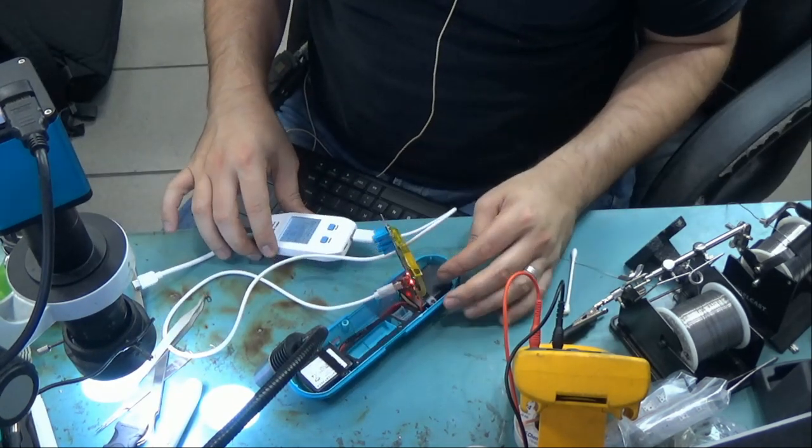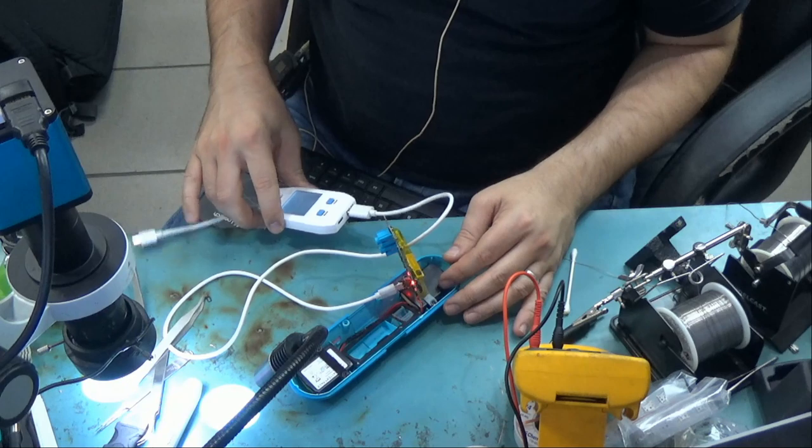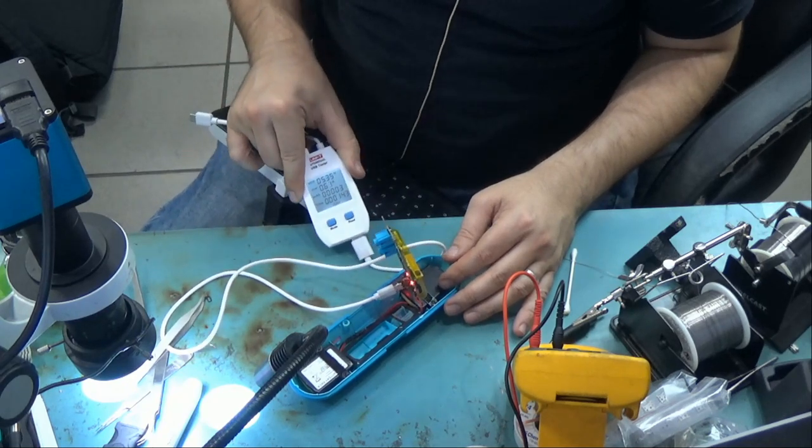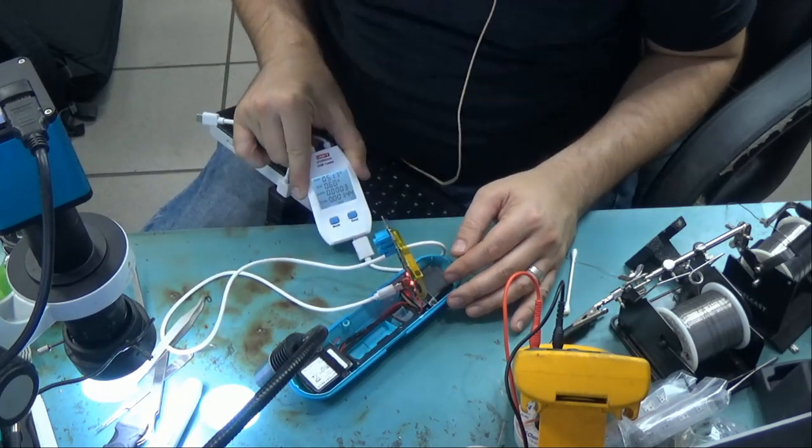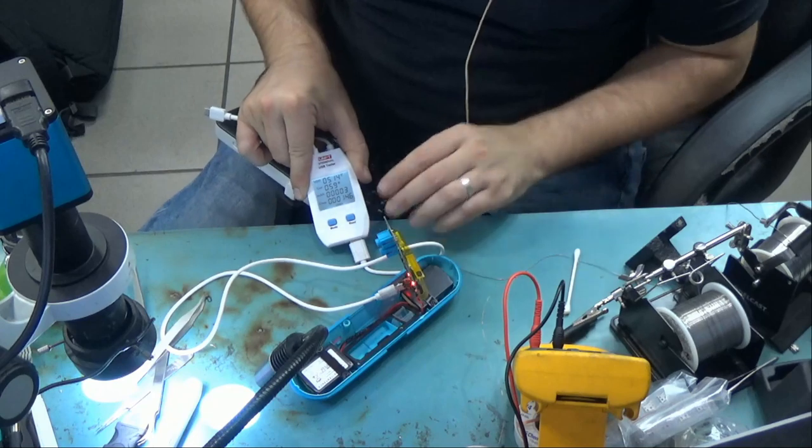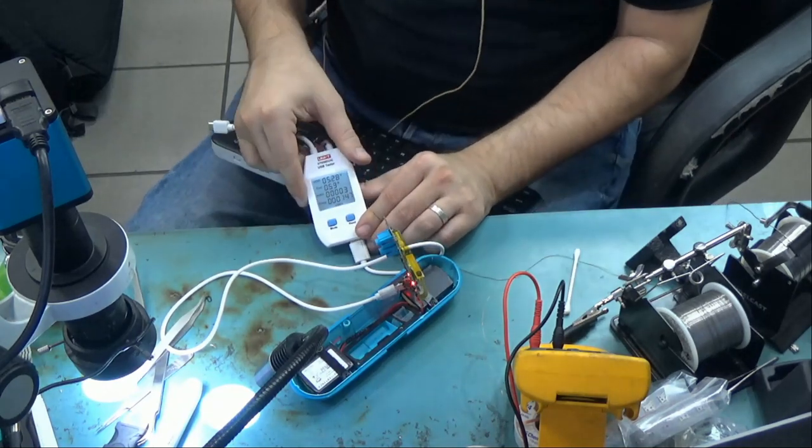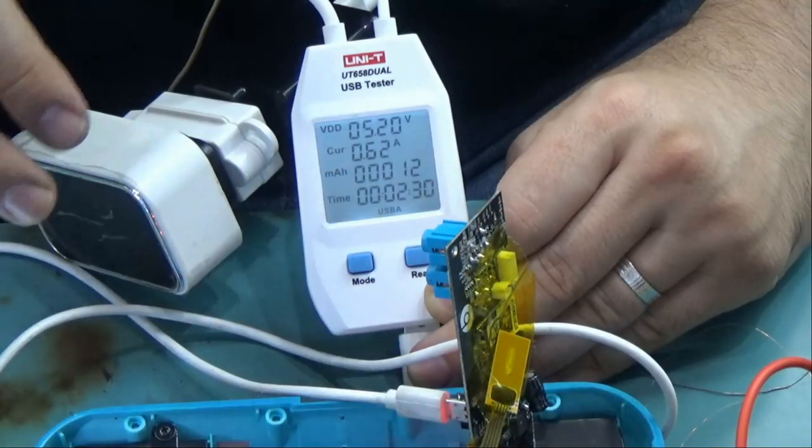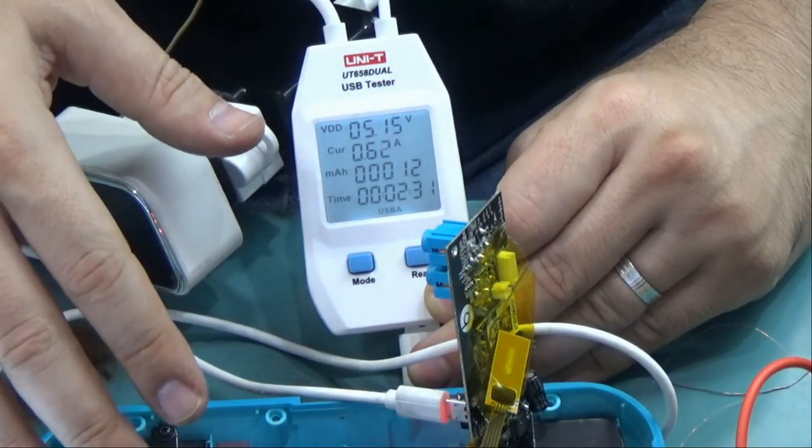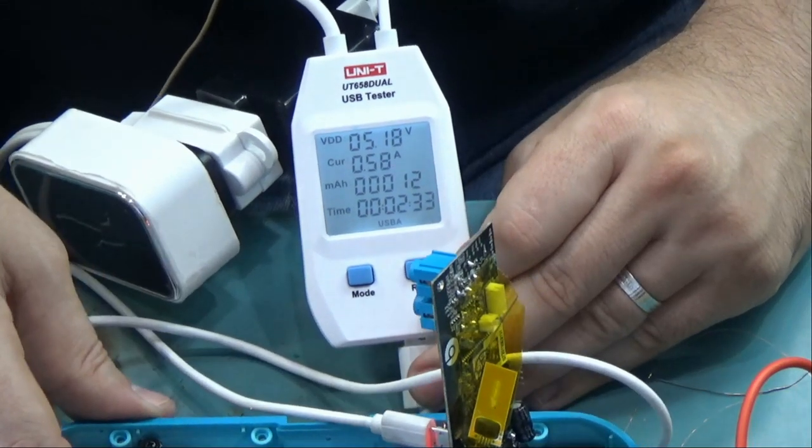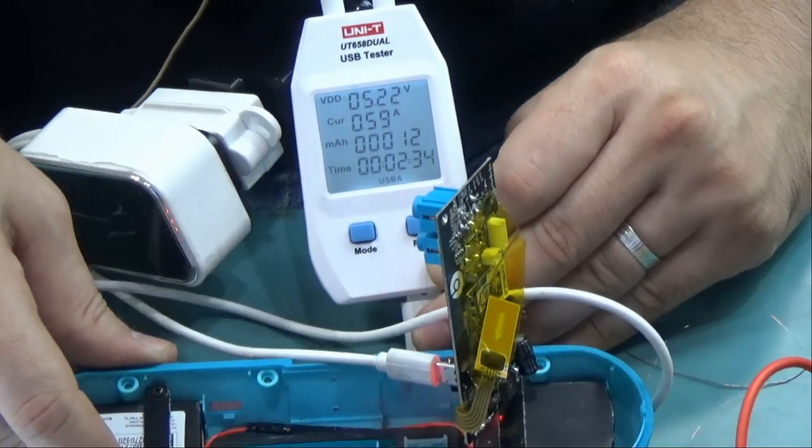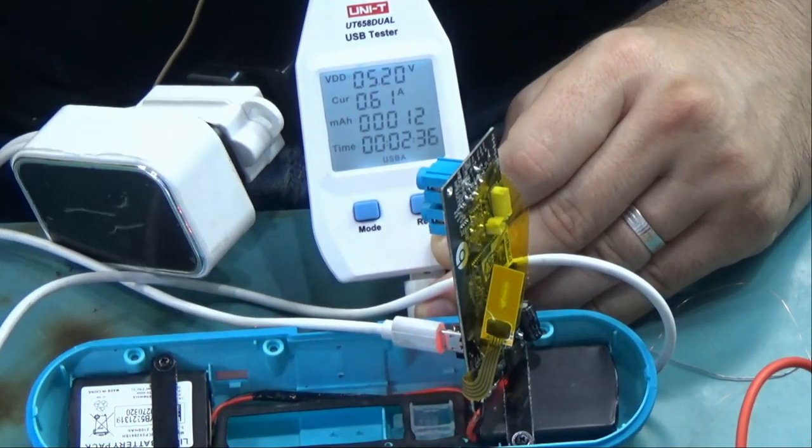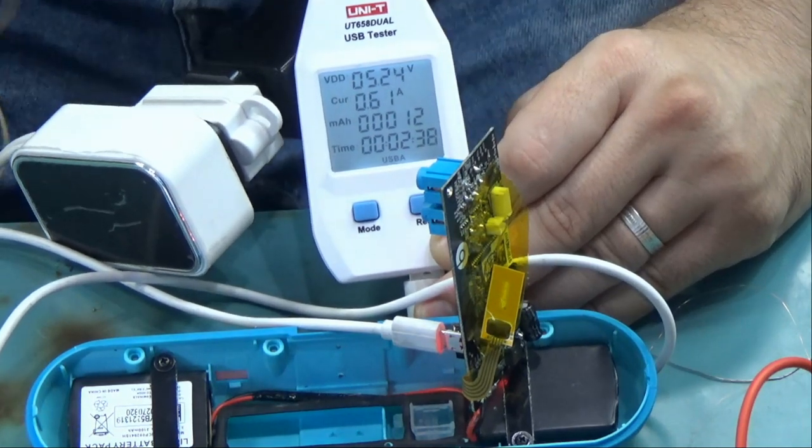Okay, so as you can see, the battery is currently charging at 0.6, 0.65, which is excellent. Big Boss is going to put this back together and we're going to test it to make sure the speaker is working good on battery power. And I'll be back.